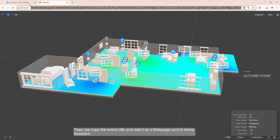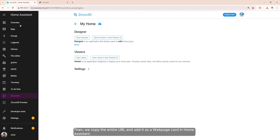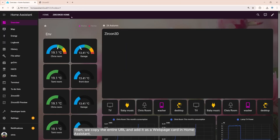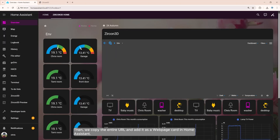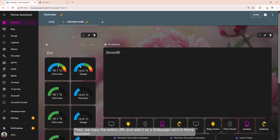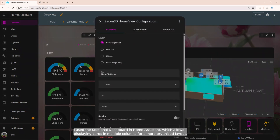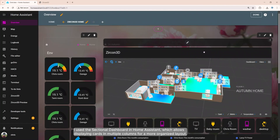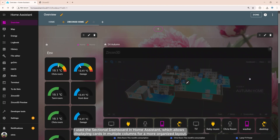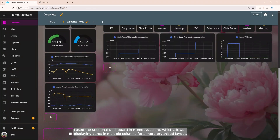Then, we copy the entire URL and add it as a web page card in Home Assistant. I use the sectional dashboard in Home Assistant, which allows displaying cards in multiple columns for a more organized layout.